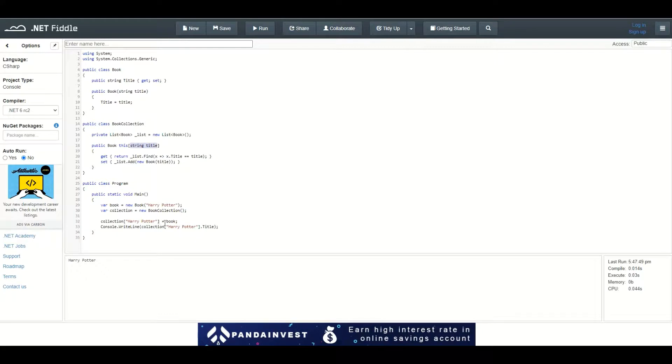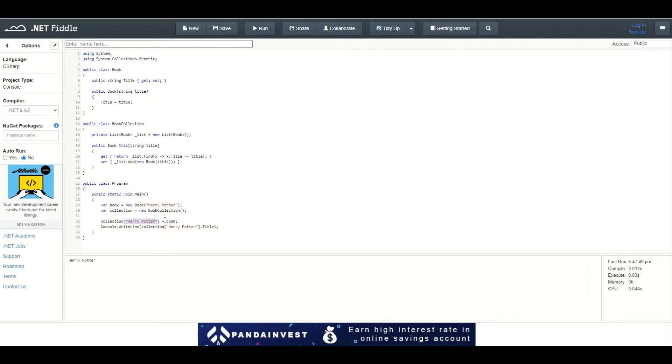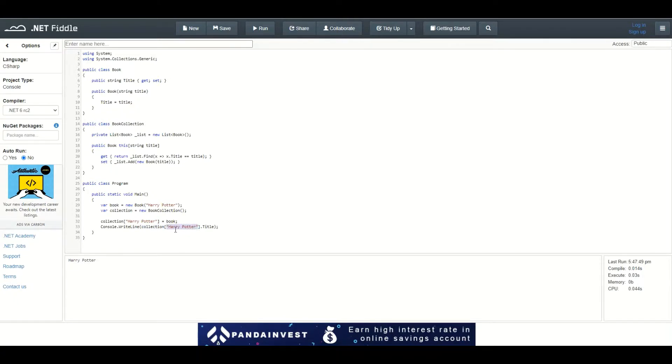I want this Book, which is instantiated above, to be contained inside this collection under this key. Then I can access this object by calling collection indexer brackets and using the index 'Harry Potter'.